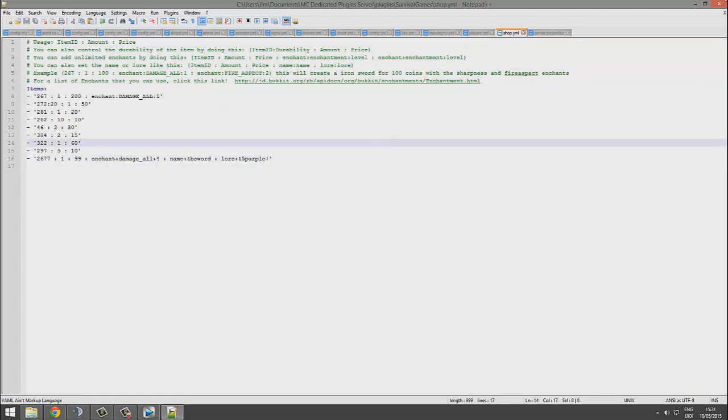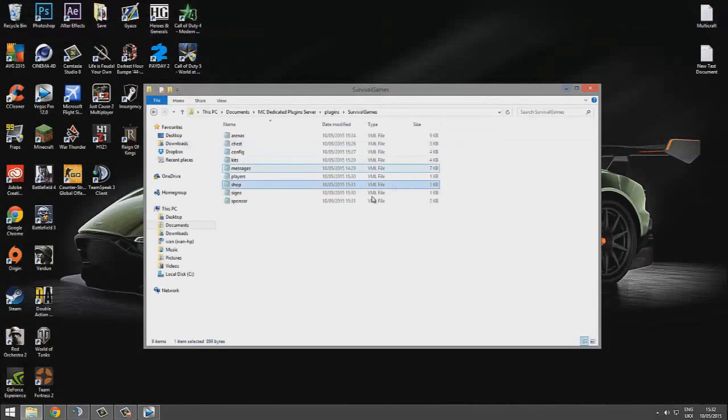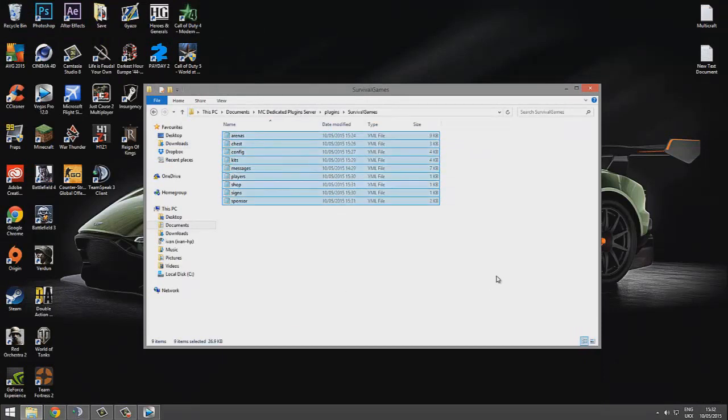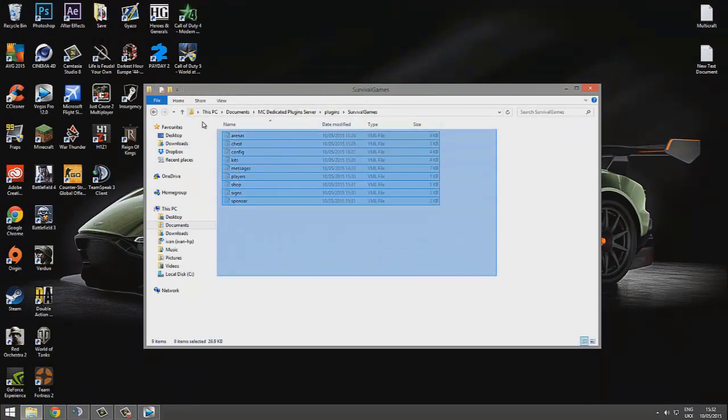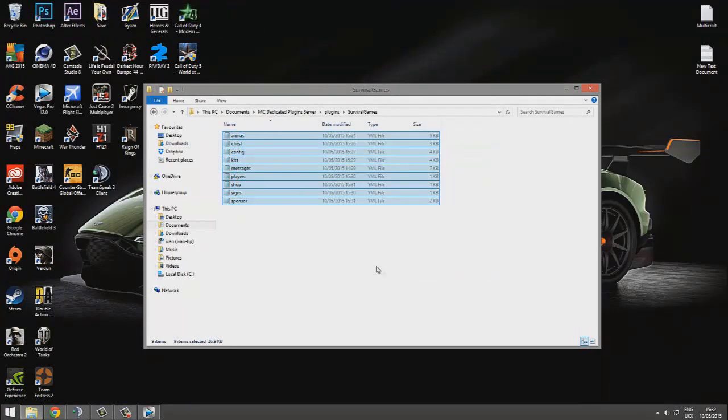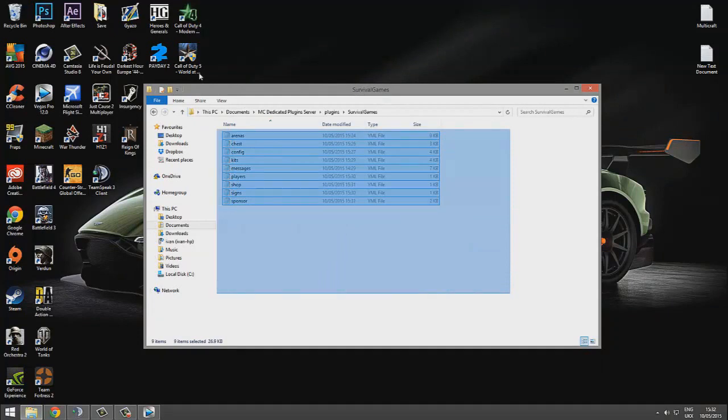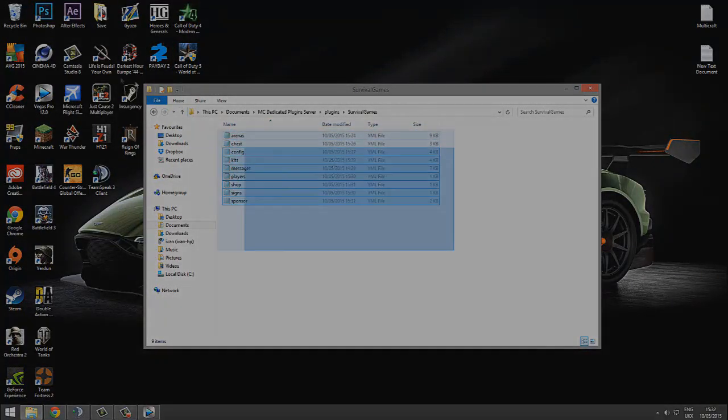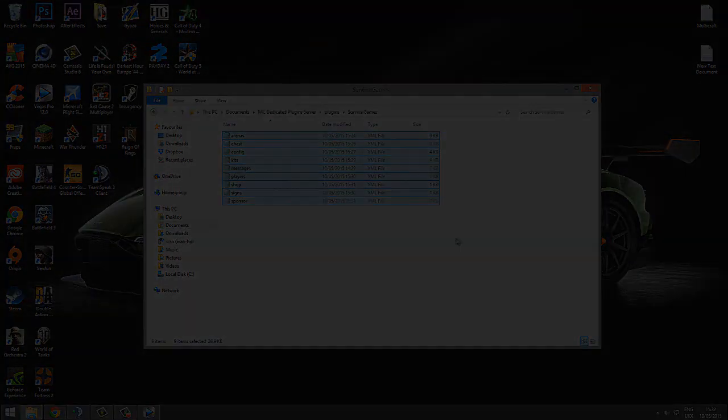So overall it's a brilliant plugin, you can customize everything. I would recommend it 100% if you want a survival games plugin. As I say, you can get it from Spigot, so just create an account first and then you can buy it and download it.